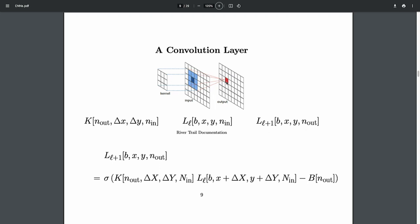Each neuron that's being computed is still a linear threshold neuron: it takes a weighted sum of its inputs, compares it to a threshold, and produces a response. Its inputs are everything in its receptive field and all the neurons in its receptive field. I'm going to write this out in Einstein notation. What I'm computing is the response value of an output neuron — at a batch, an xy position, and for a particular output neuron.